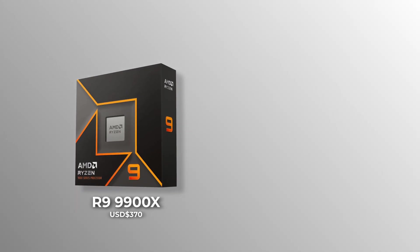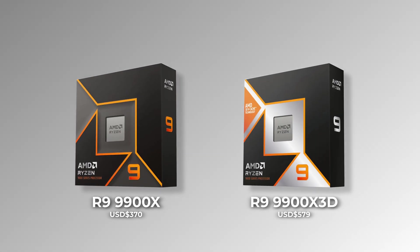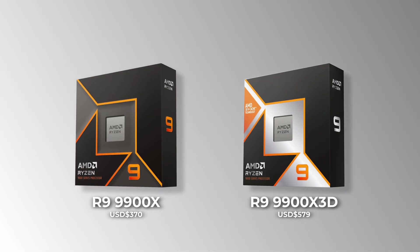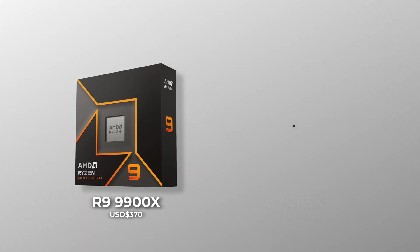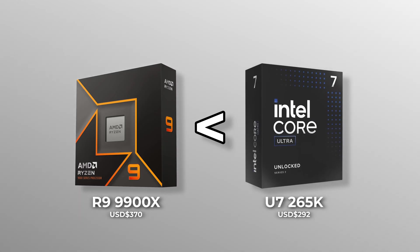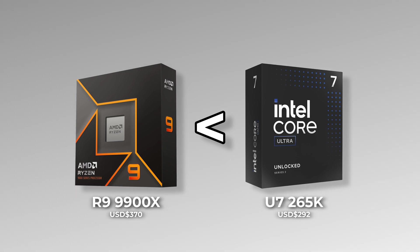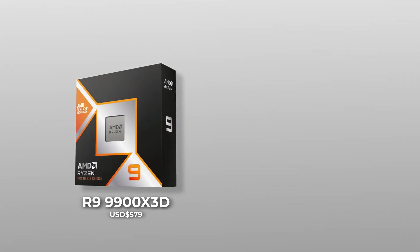As for the 9900X and its X3D variants, they're just not that great. The 9900X is beaten by the 265K in productivity, and it costs $70 more. The X3D variant is even worse.